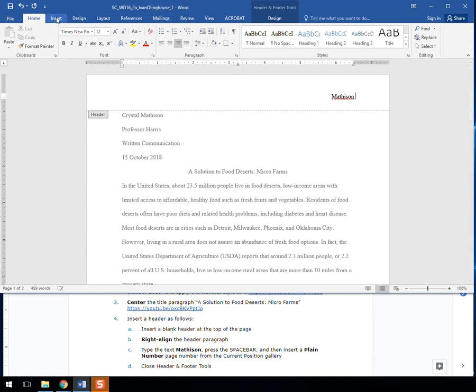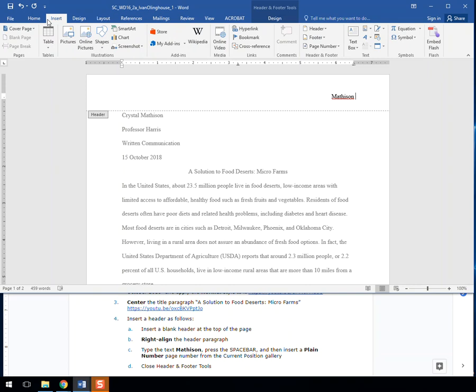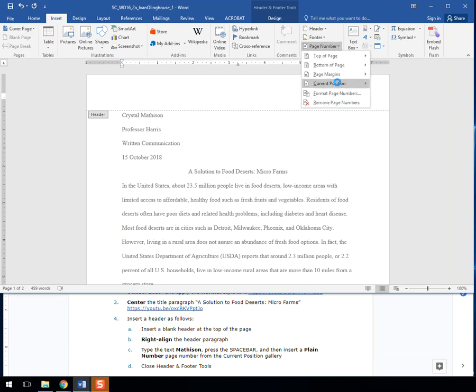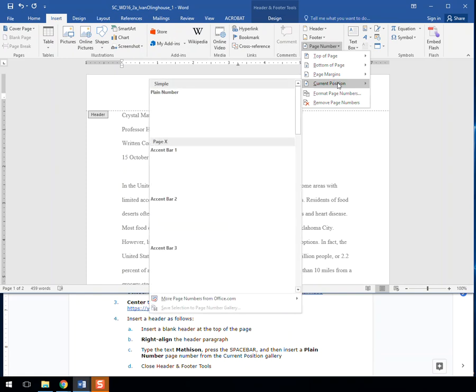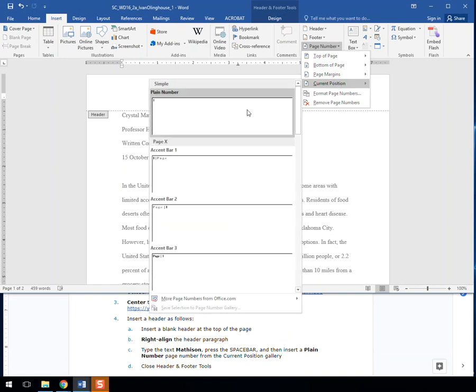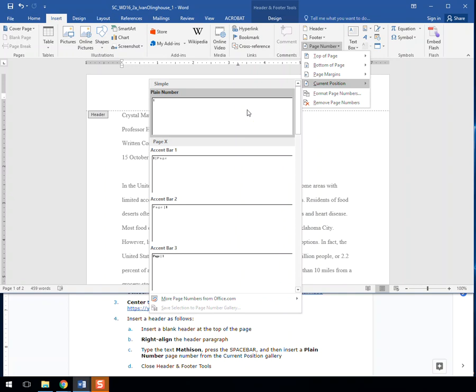And then we come up to Insert, and we are going to insert a plain page number. So page number, current position—that's why we had the space in there after the name. And we're just going to do a plain number, there we go.